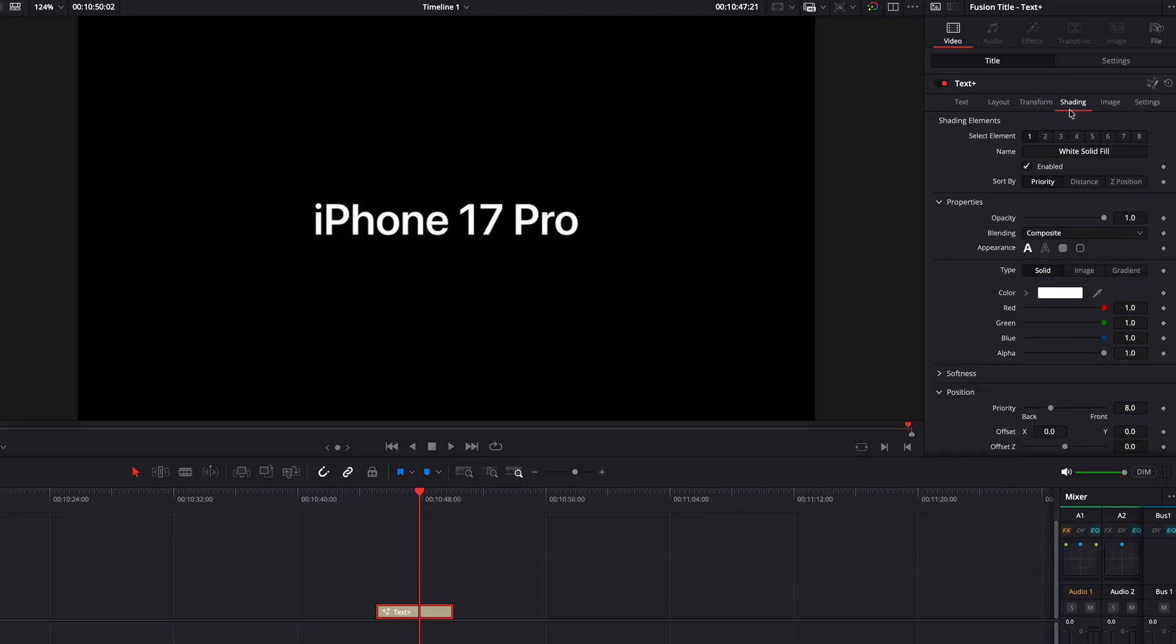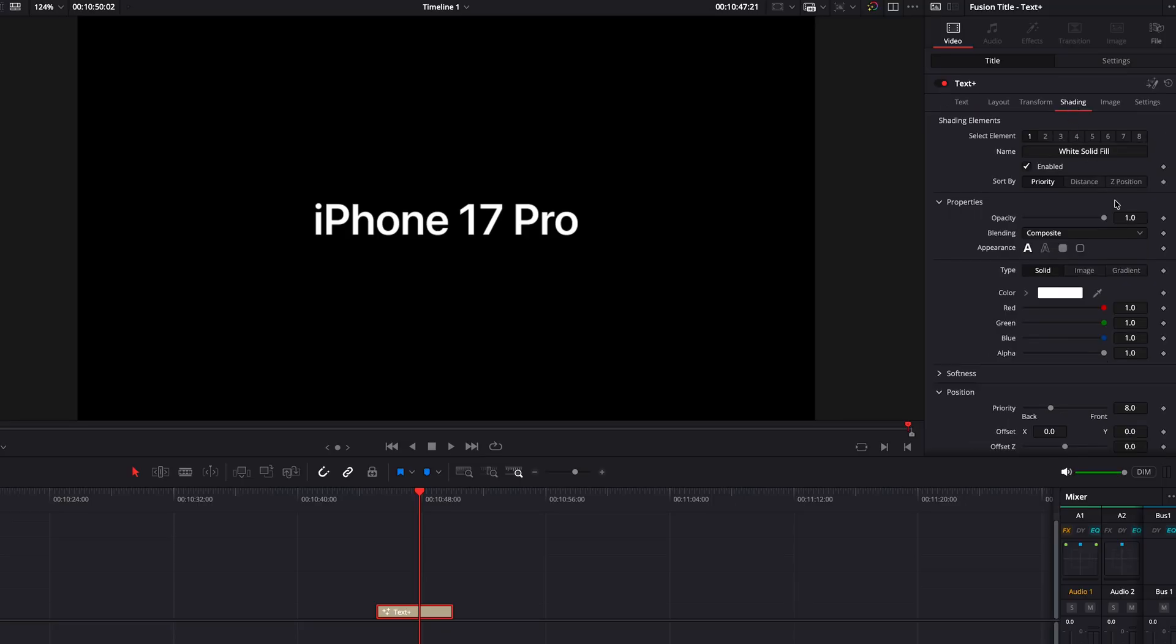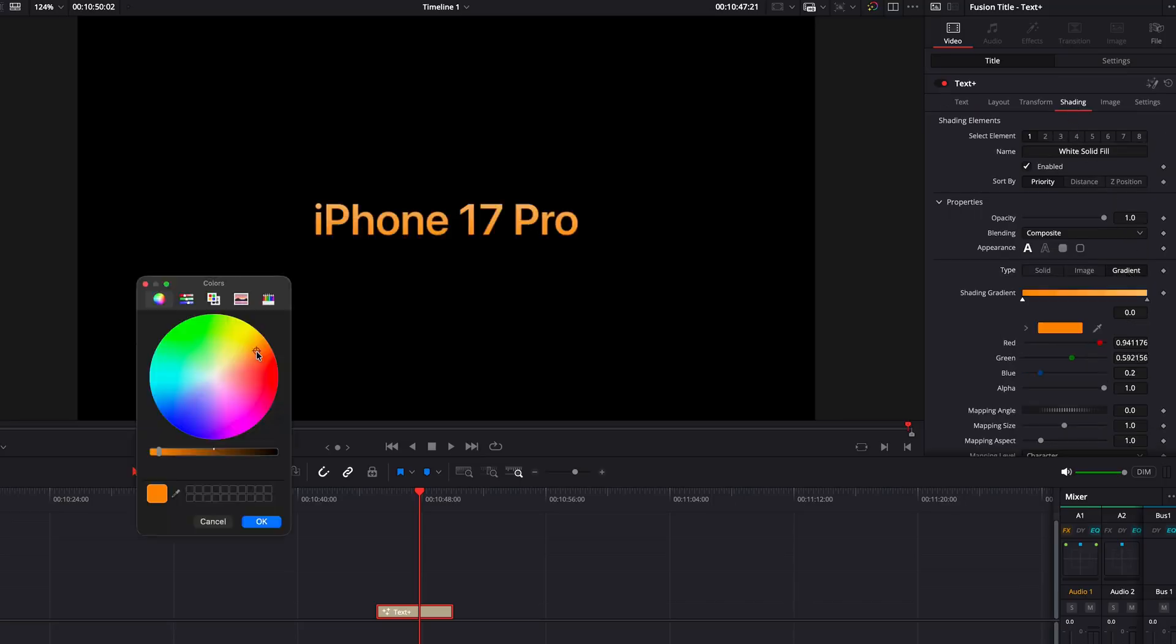Apple also uses gradients. In your video editing app, you can just apply a gradient effect to your text and choose a color combination that you like. In DaVinci Resolve, you go to your text, then go to the shading and choose the gradient. Then you can do the color combination that you like.